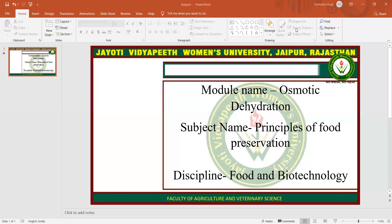Namaste. My name is Manisha Singh. Today I am teaching you Osmotic Dehydration in Principles of Food Preservation Technology subject. Now let's start with the topic.